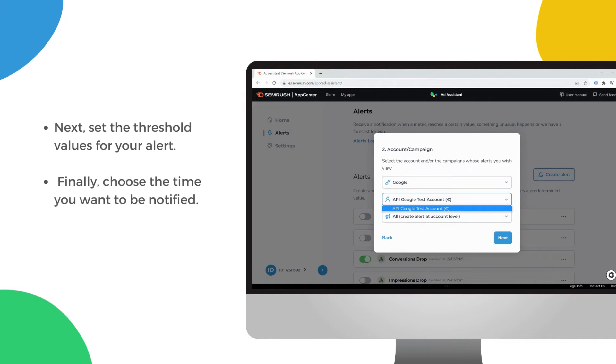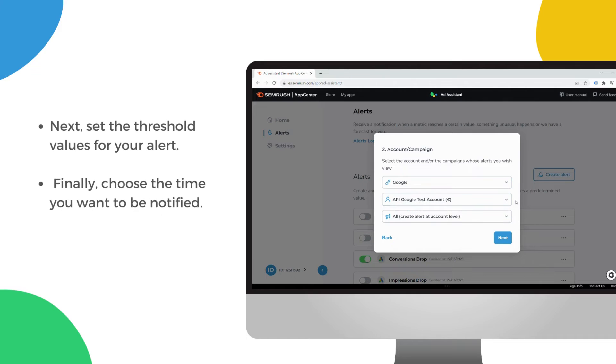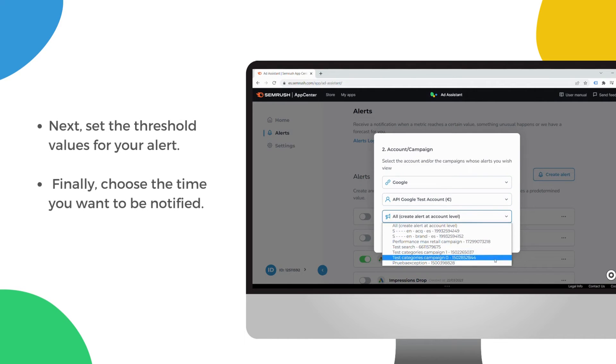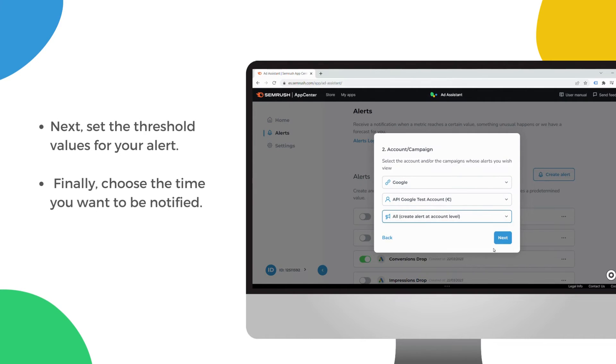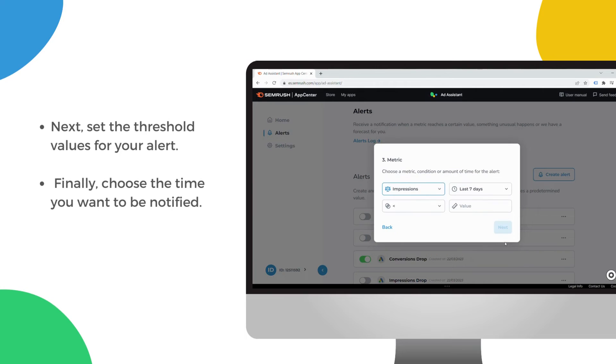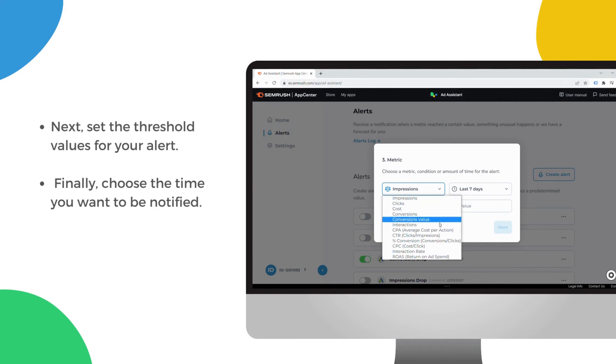Next, set the threshold values for your alert. For example, if you want to be notified when your cost per click exceeds a certain amount, simply enter that value.